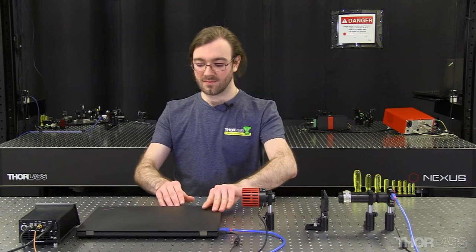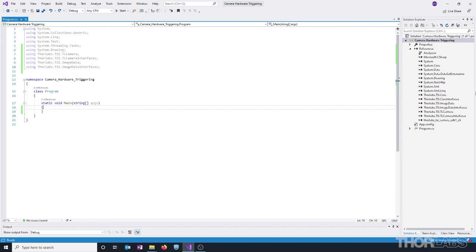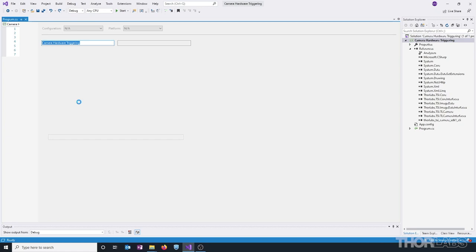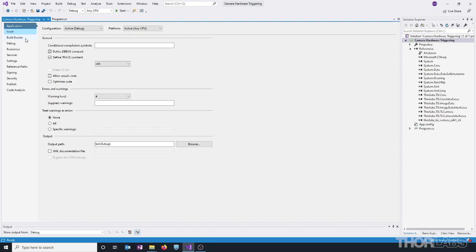And now we can begin writing the code to capture the images from the camera. In front of me I have a blank Visual Studio Console application that I've titled Camera Hardware Triggering. In the Project Properties I have the .NET Framework set to 4.7.2, and the Platform target set to x64 for 64-bit libraries.